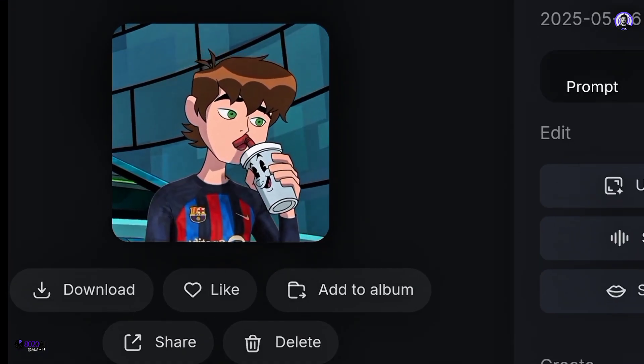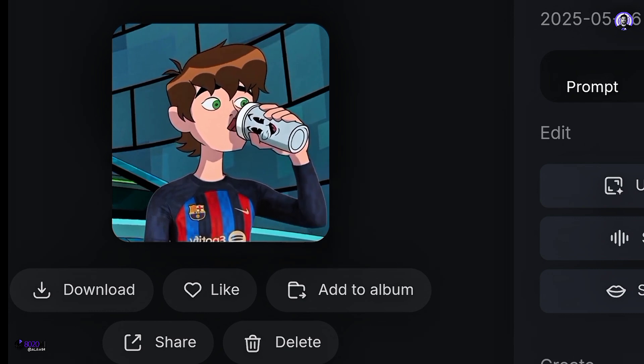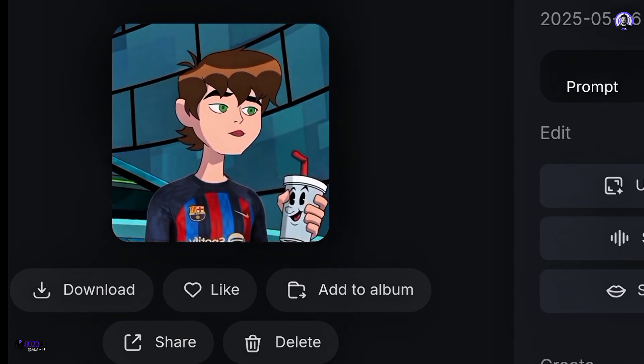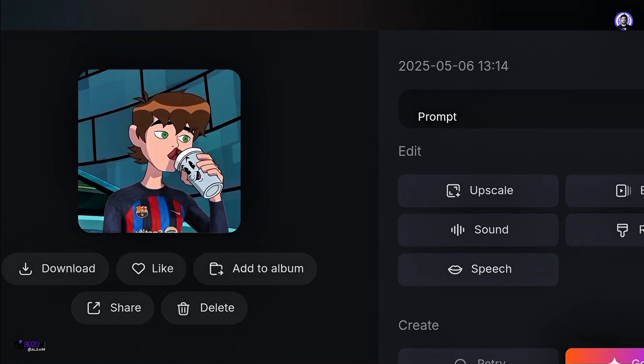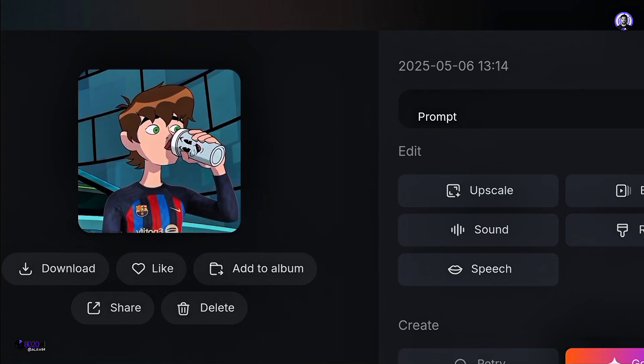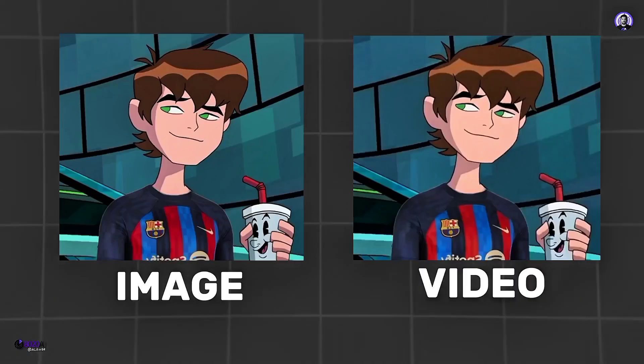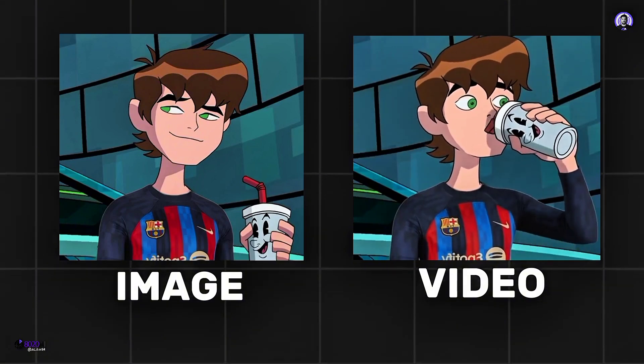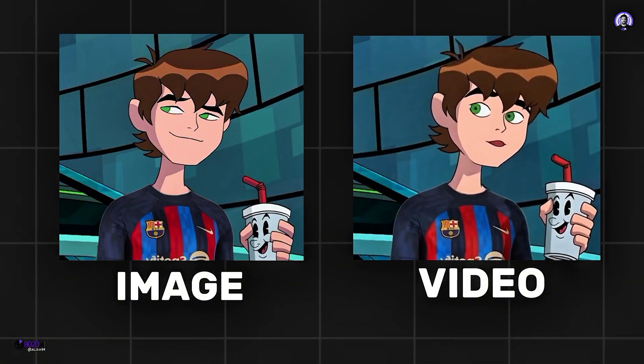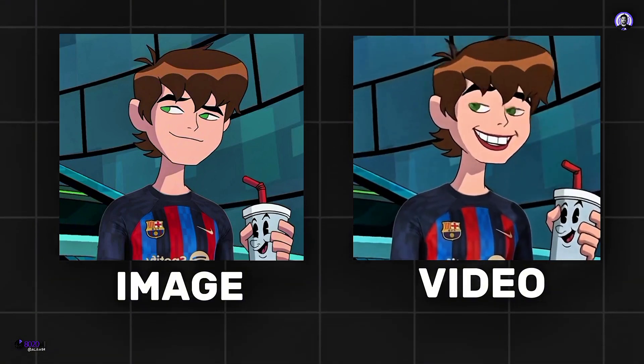Once everything is finished, you can download it if you want, and you know where to click to download. Now let's see how our video turned out. Yummy!